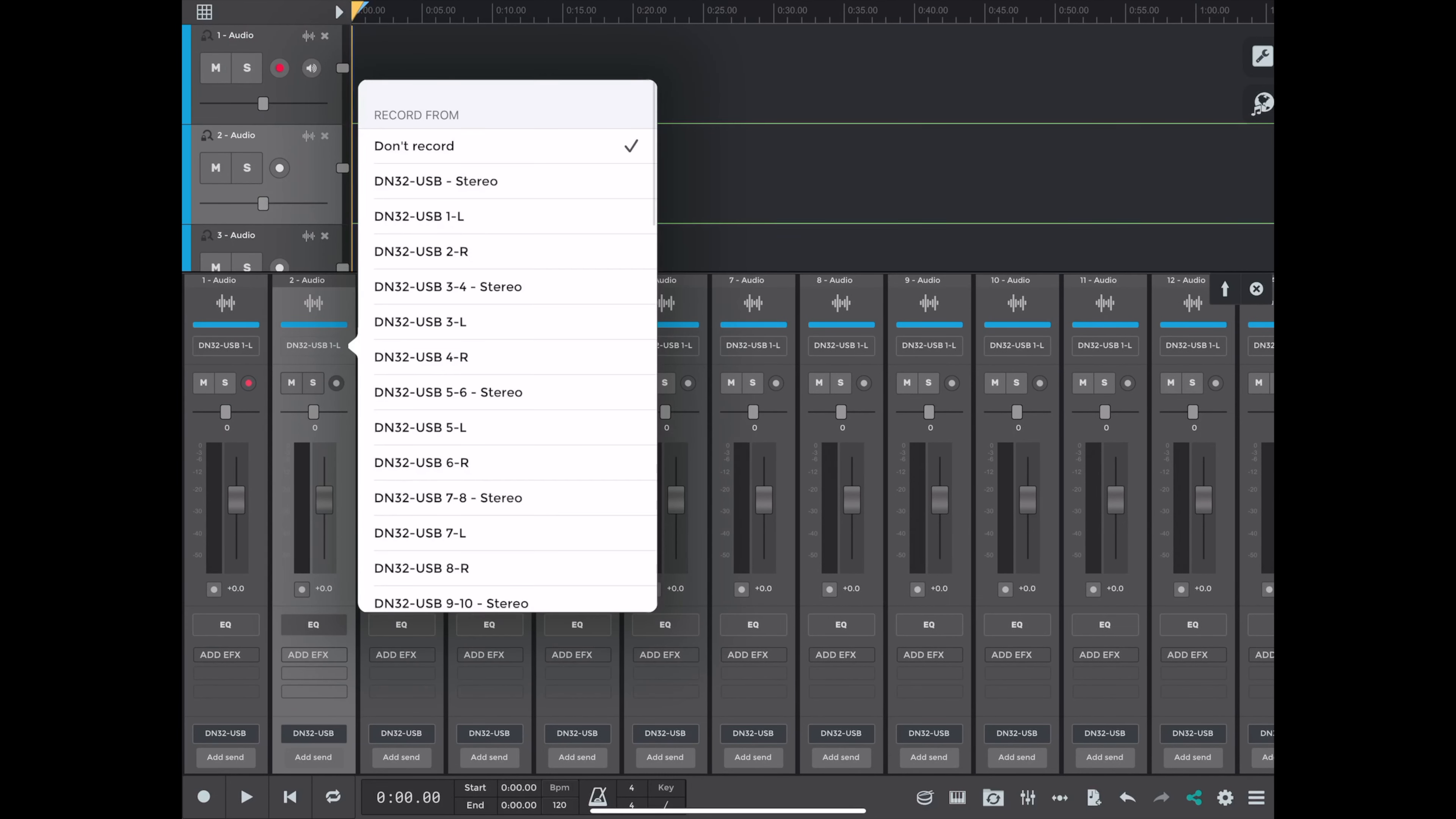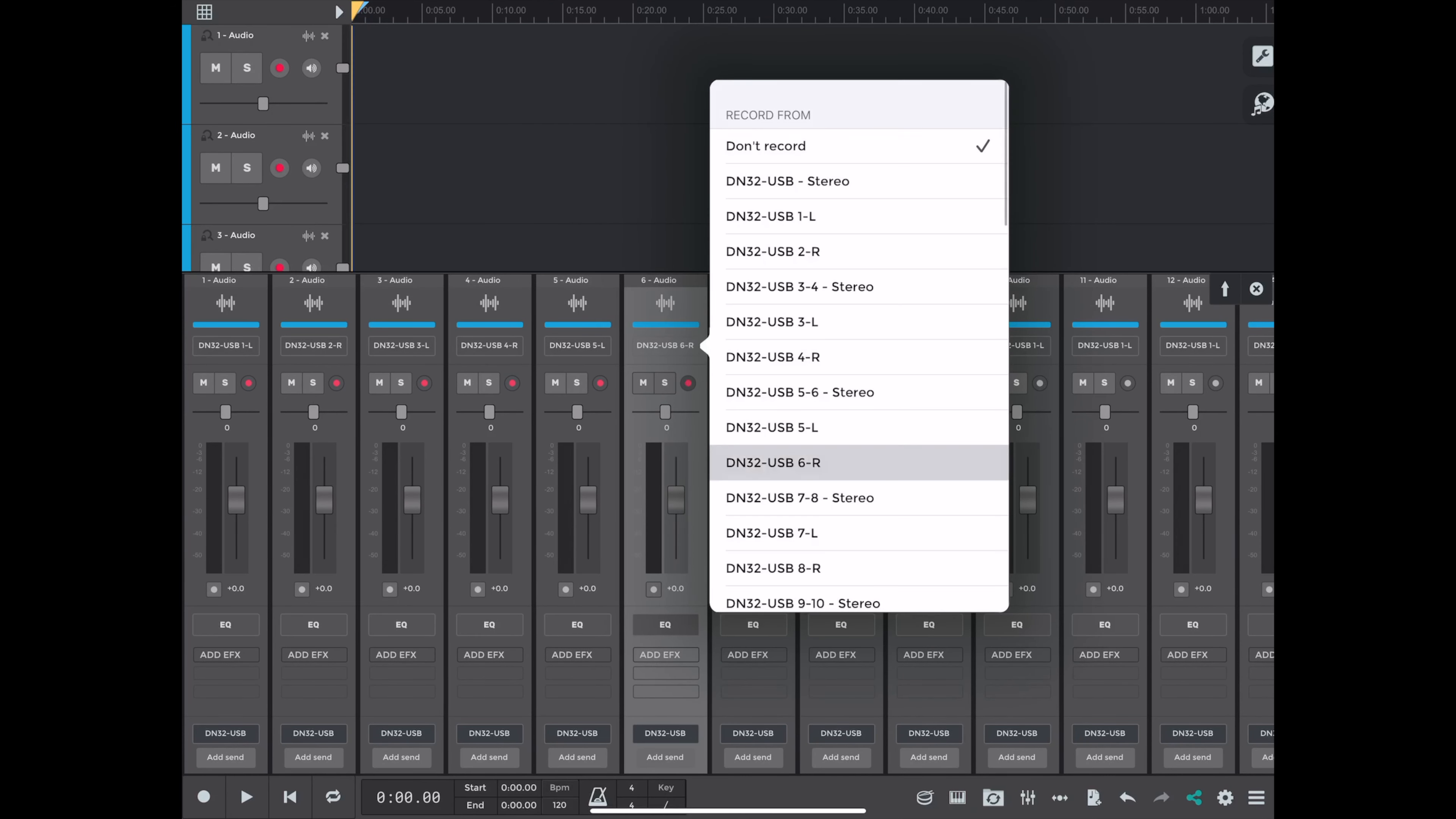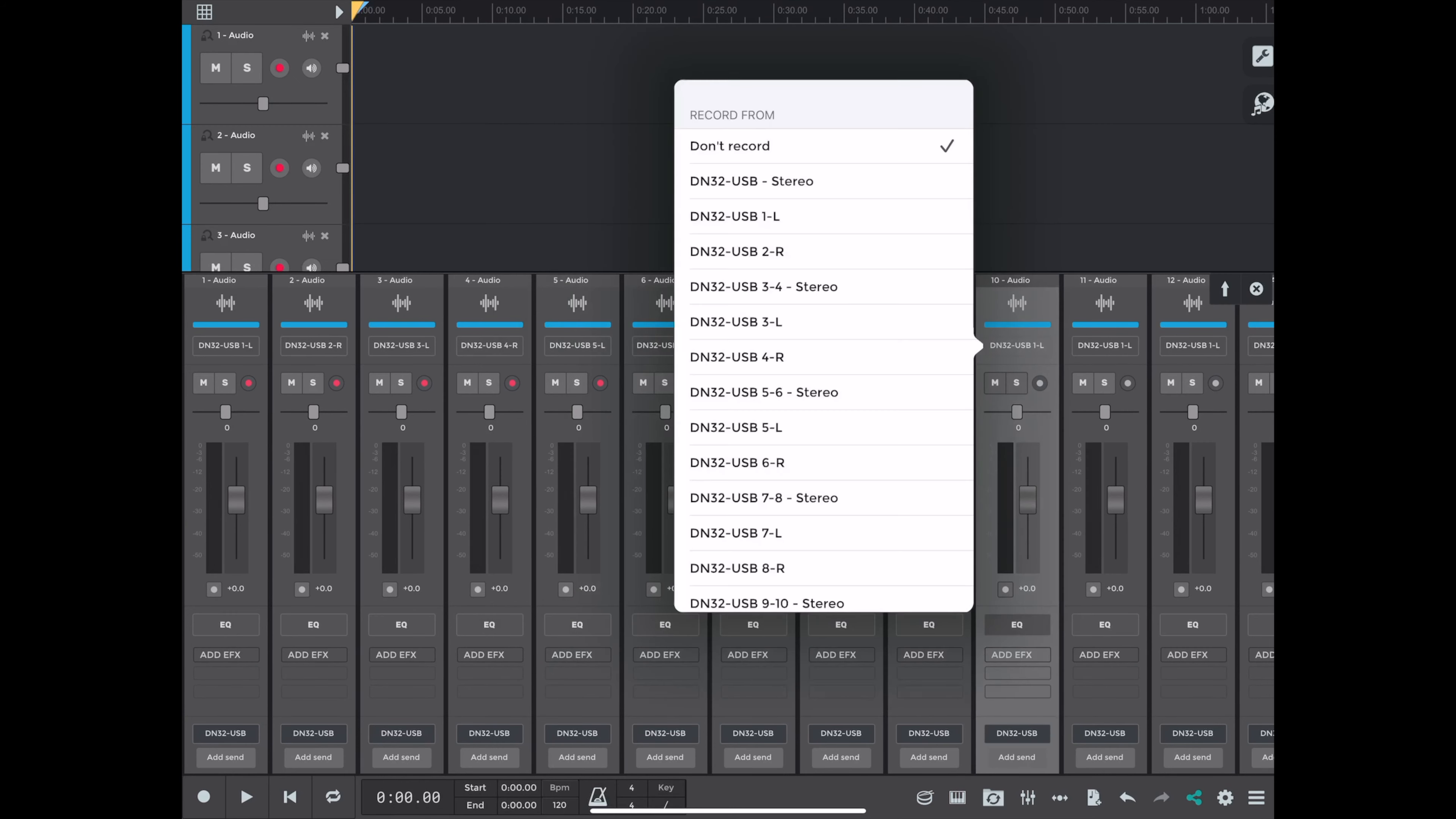So now I'm going to arm the tracks. And by doing this, you basically click on the input you want. You see where it says DN32 USB 1 left and 1 2 right. So you go up, click on the little box, select your inputs.